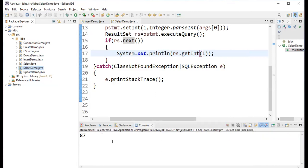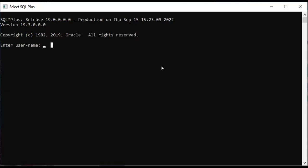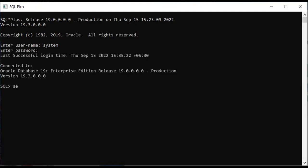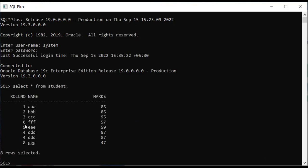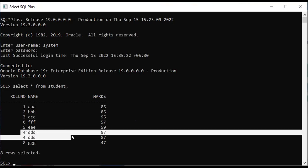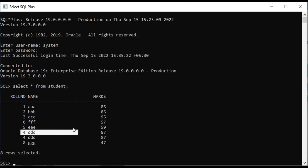After clicking Run, 87 marks are displayed. Let's verify — opening SQL command line with username and password, running SELECT * FROM student. Role number 4 has 87 marks. The output of 87 is confirmed correct.